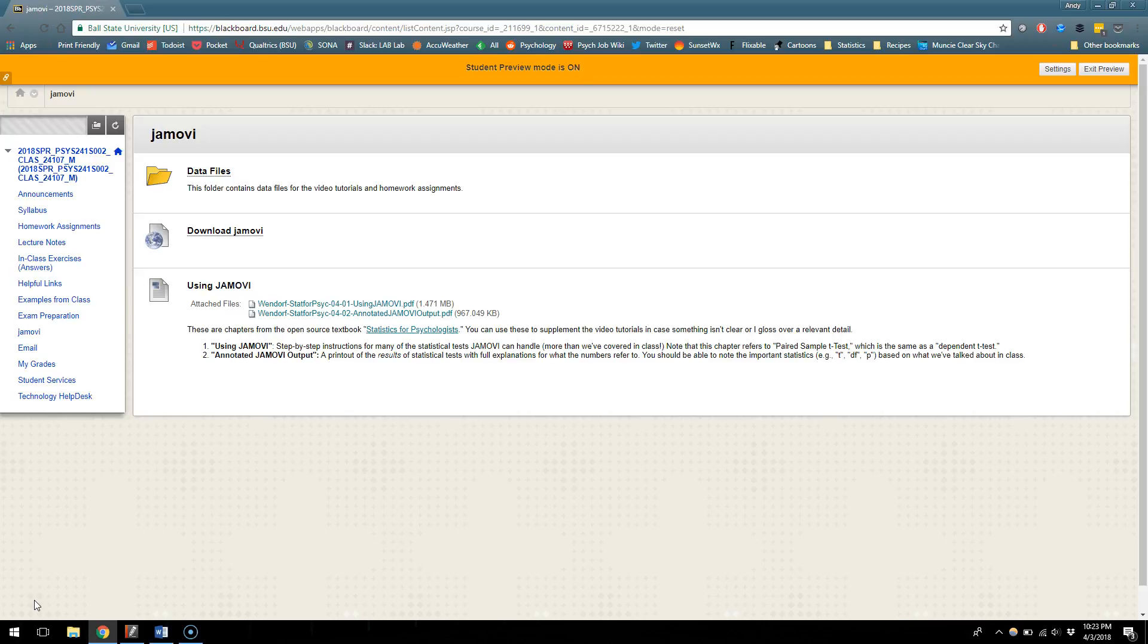But here we're going to be able to handle lots more of the analysis in a pretty efficient way, so whereas in class we could only ever do problems that had a handful of data points, here we could have hundreds or thousands of data points and it doesn't take us any more or less time.